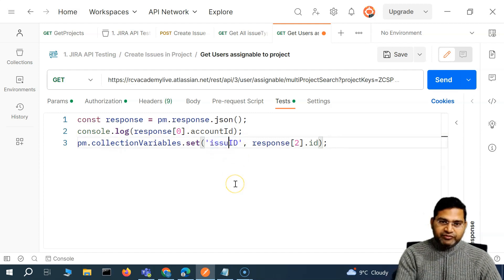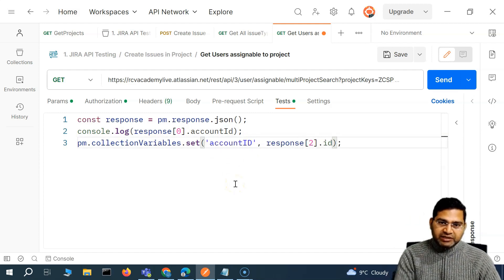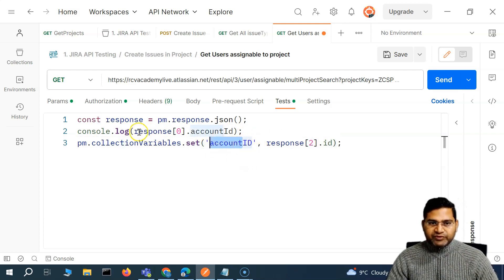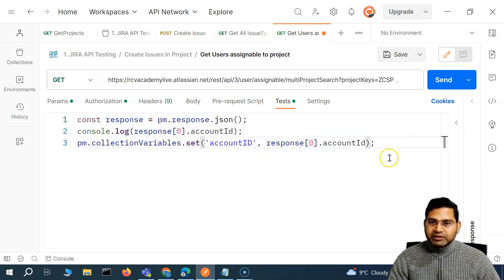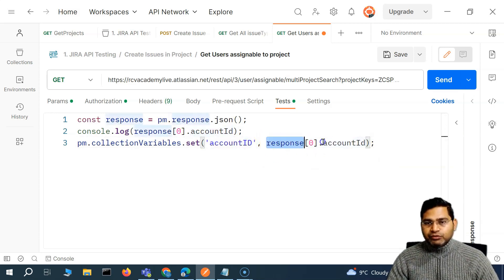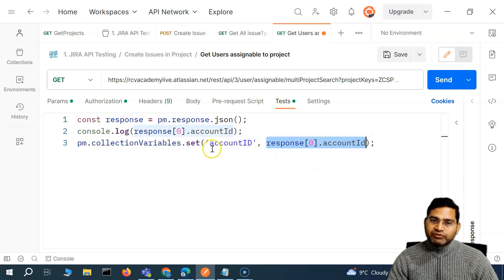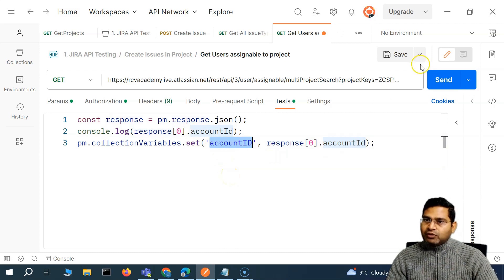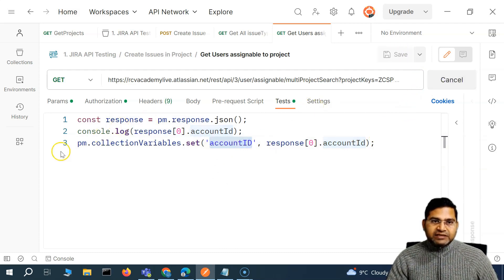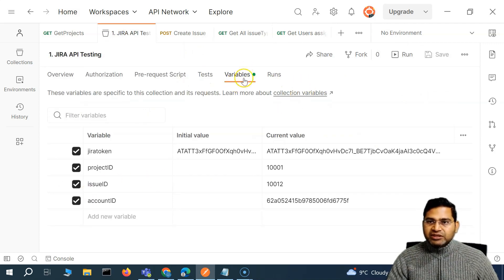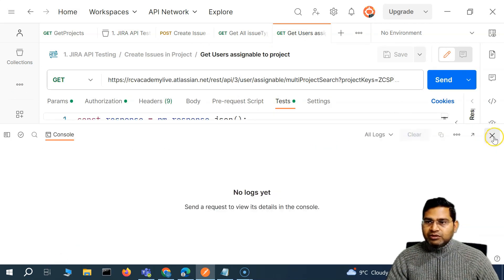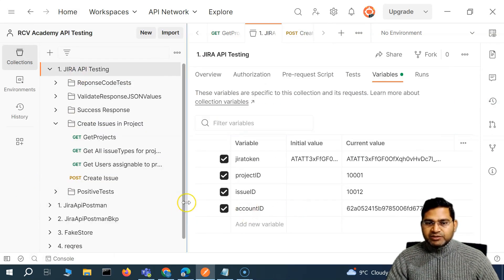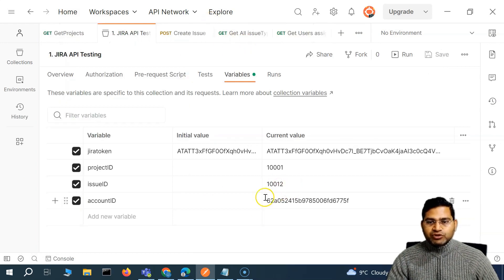Give it a meaningful name — 'account_id' or 'user_id', whichever makes the most sense. We go ahead and save, then send the request. Let me go to the collection variables — let me send it again and check the console. After refreshing, you'll see account_id has been set. Now all three variables are created: project_id, issue_id, and account_id.